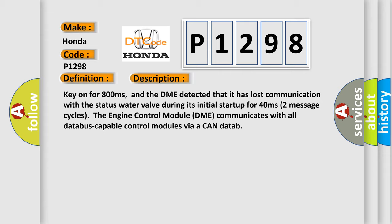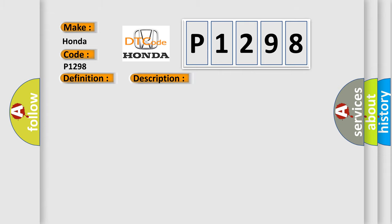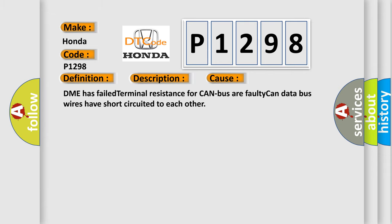This diagnostic error occurs most often in these cases: DME has failed terminal resistance for CAN bus. A faulty CAN data bus wires have short-circuited to each other.